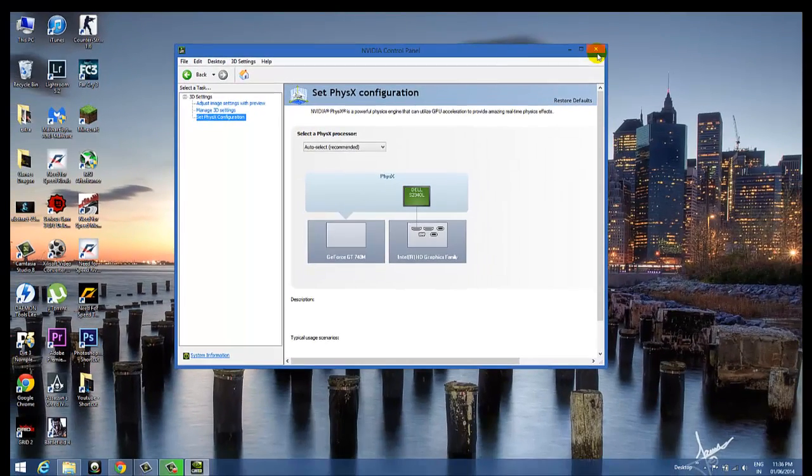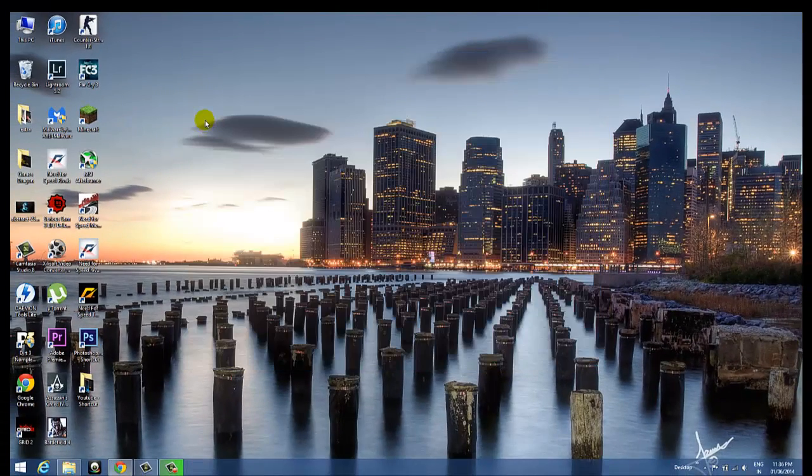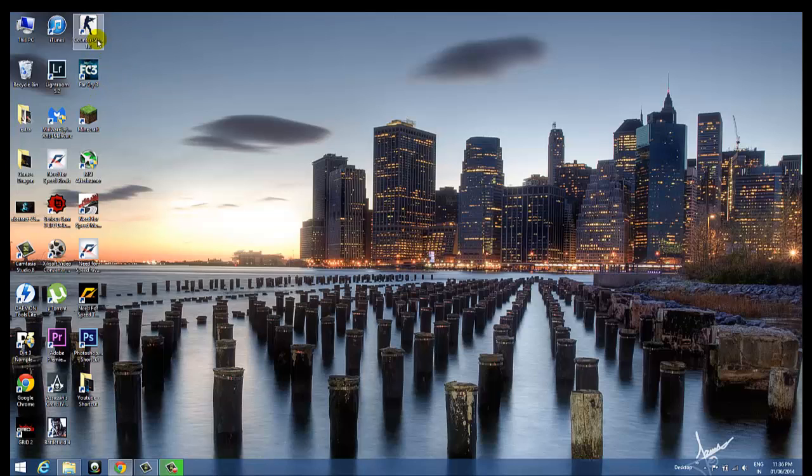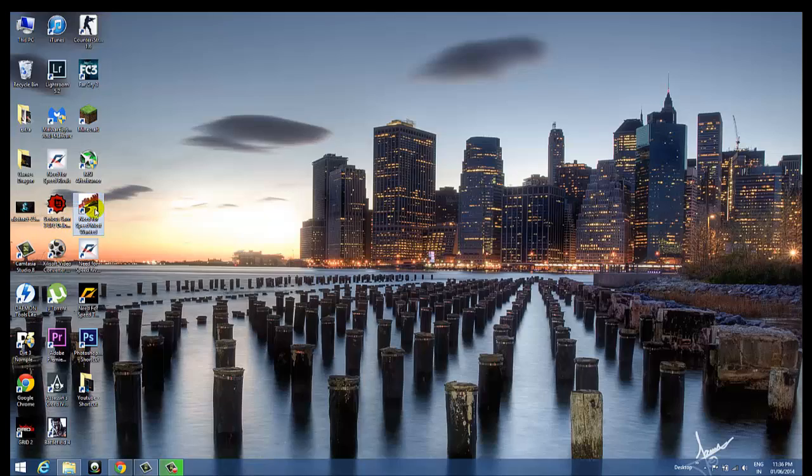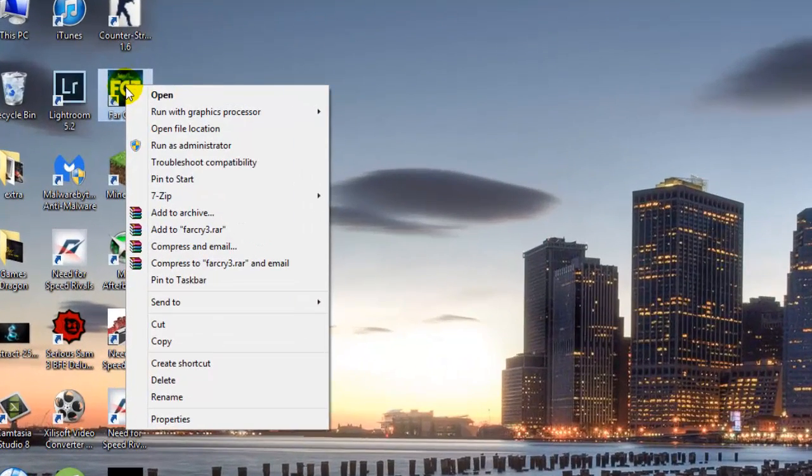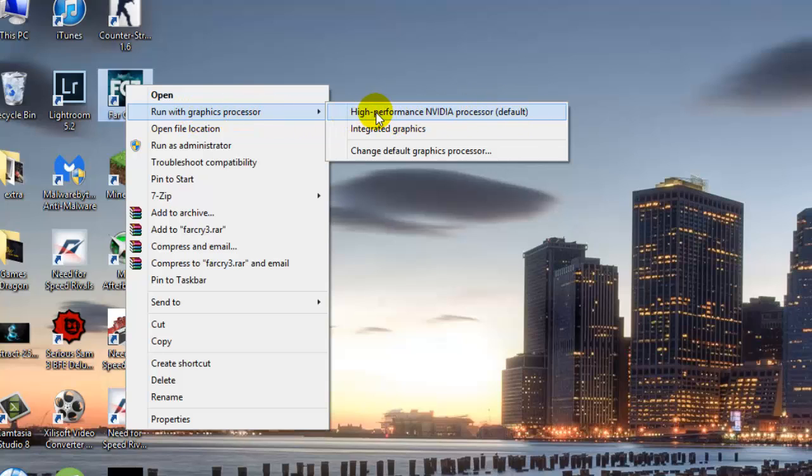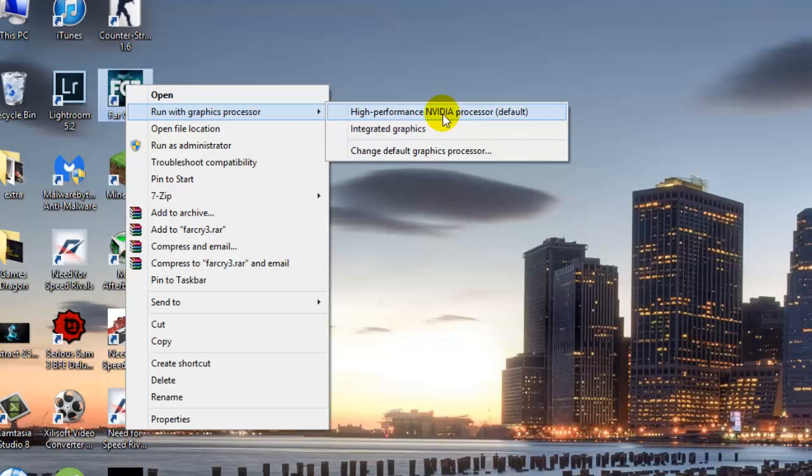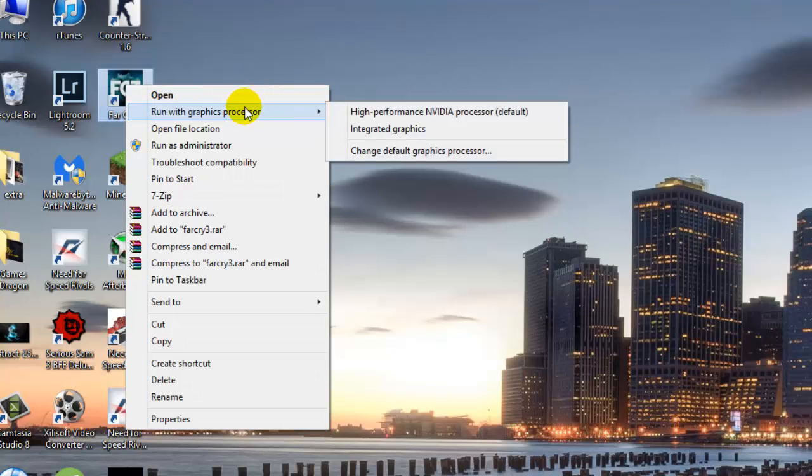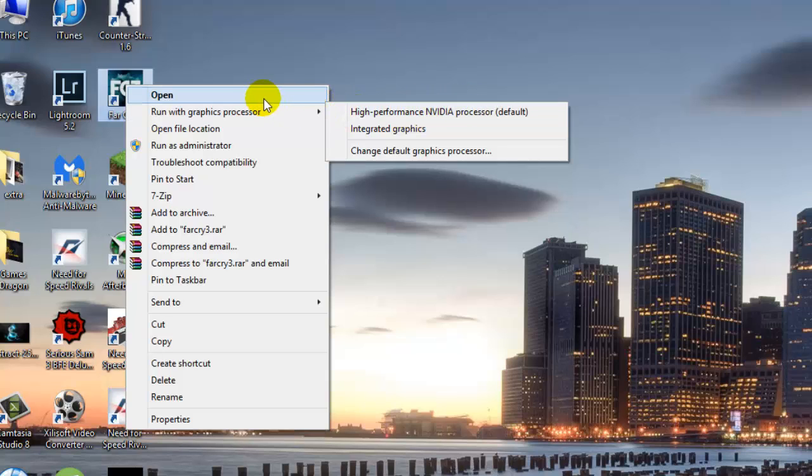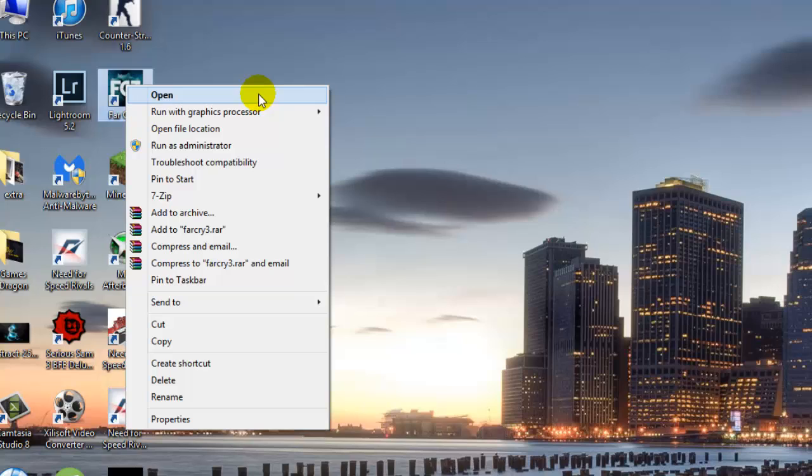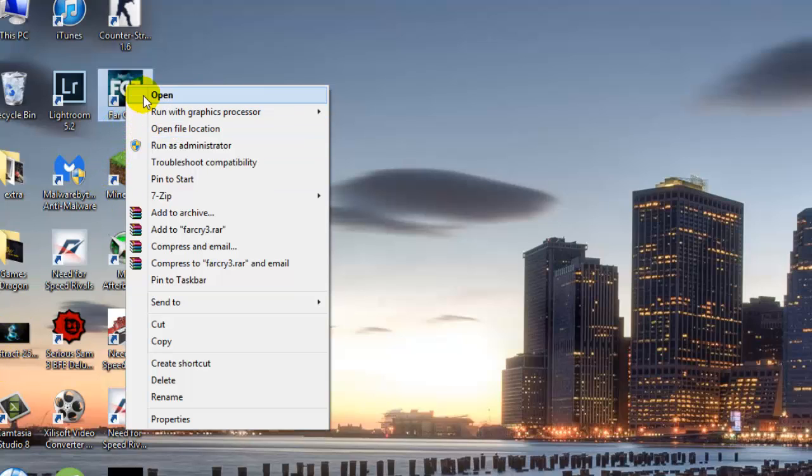After doing all these things, you can just close this window. On any game icon, like if you have installed any game, for example FarCry 3 or Need for Speed, just right-click on this and you can go to the second option, Run with Graphics Processor. You can see the default is High Performance NVIDIA Processor, and the second one is Integrated Graphics. Whenever you click on Open without selecting this option, by default it opens with NVIDIA processor. So whatever settings we have done in the Control Panel will automatically help you open it with the NVIDIA processor.